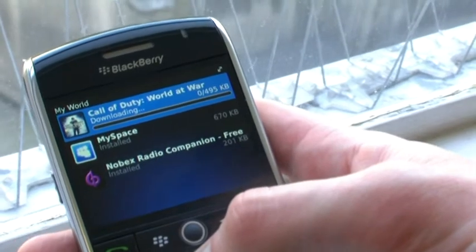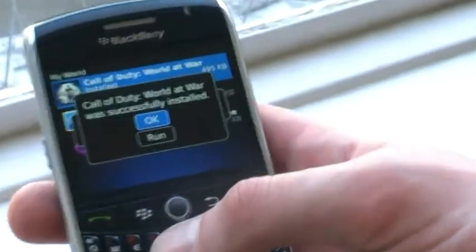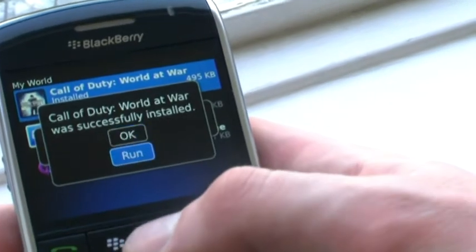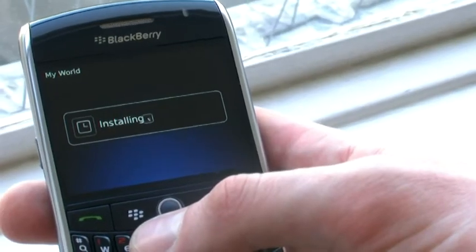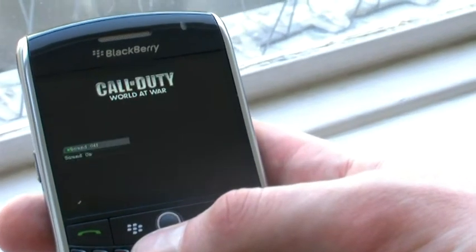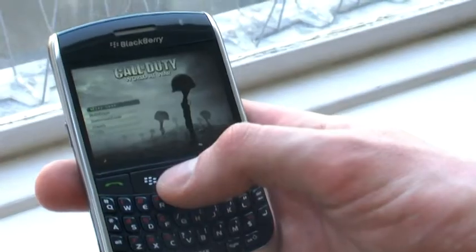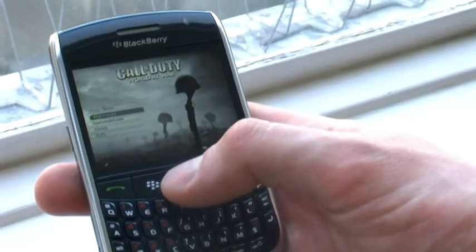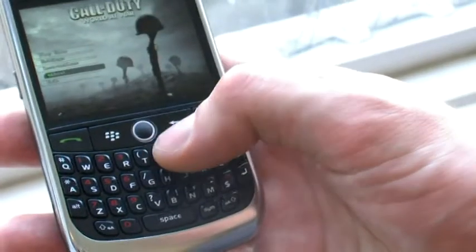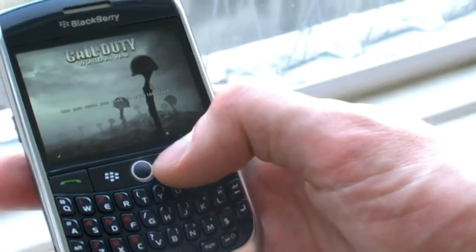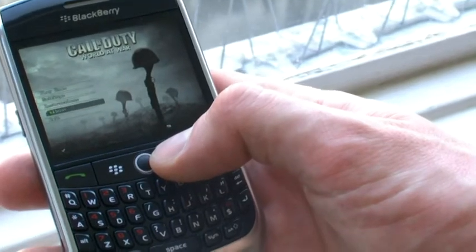It's downloading. As you can see, it's successfully installed. If we hit run — and there we are, ready to play. And it will, of course, be stored back in the My World folder.